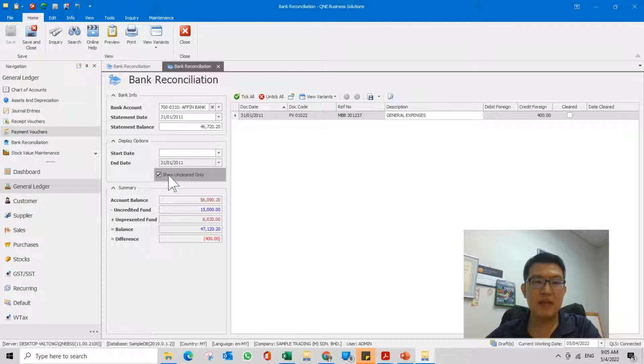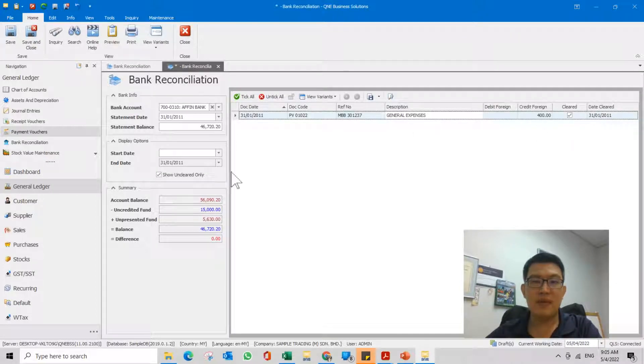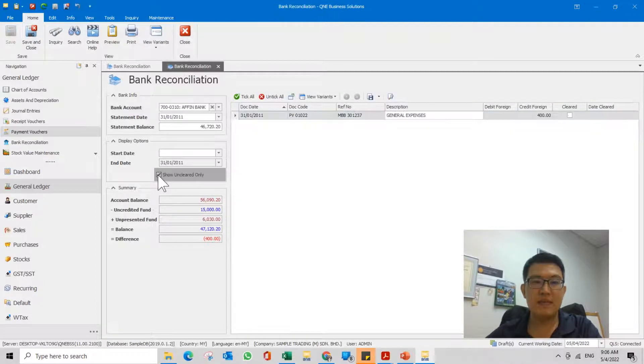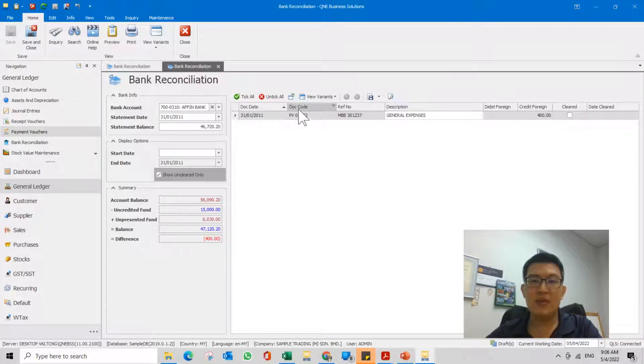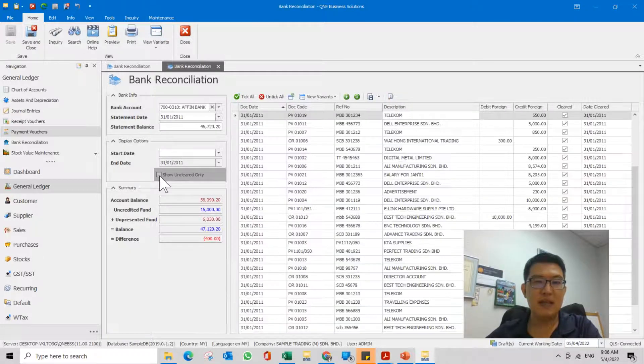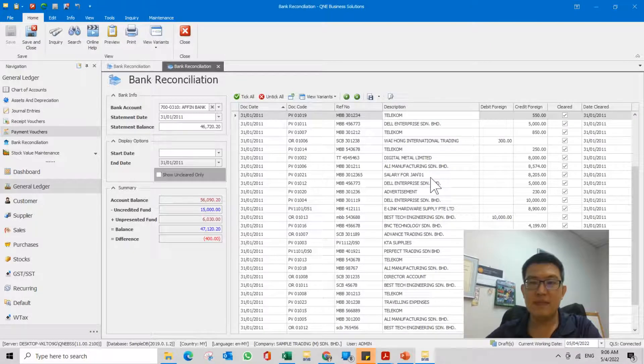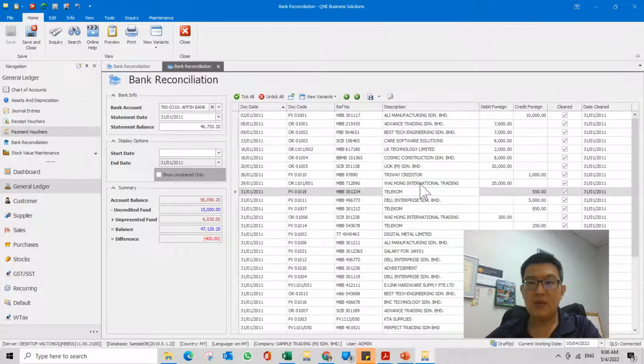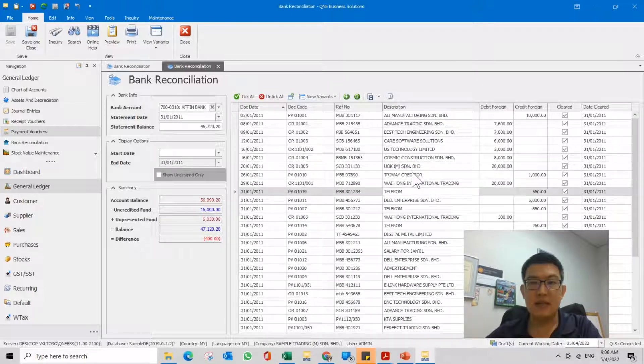Maybe when you come into the bank reconciliation, you see nothing because if you select by default, this is ticked 'show unclear only'. If everything is already cleared, you will see nothing. So you can only see those unclear transactions. To see every transaction, untick this one.